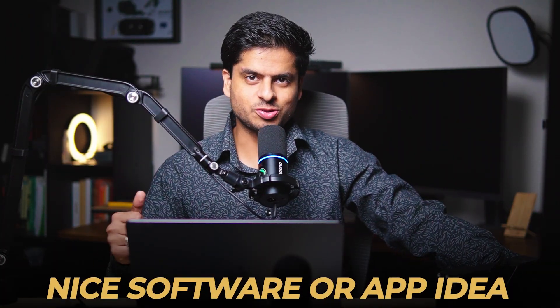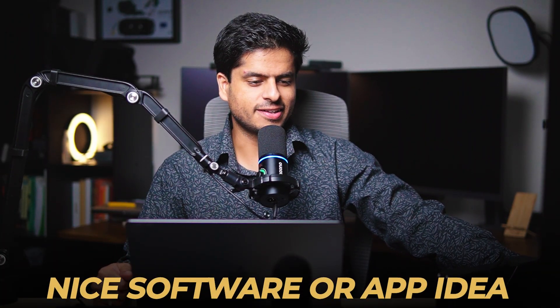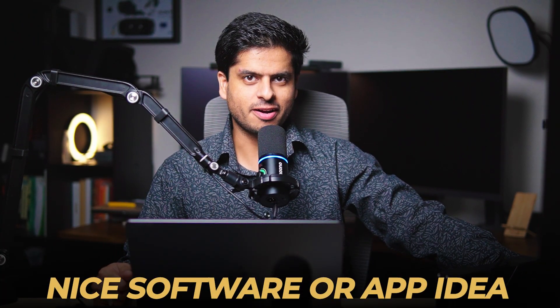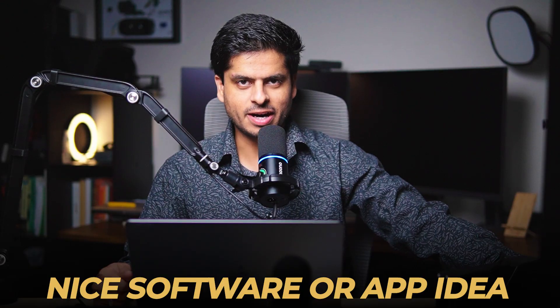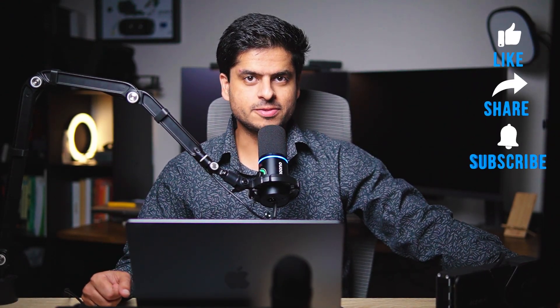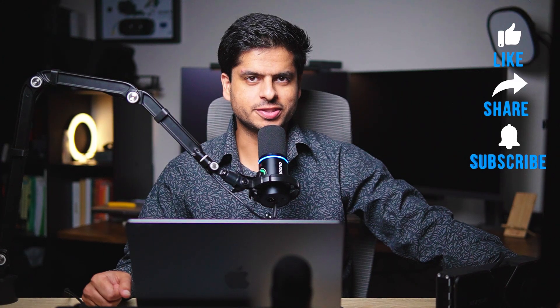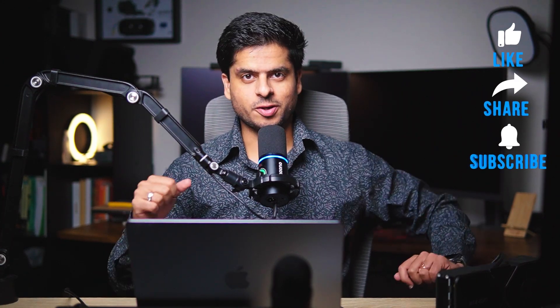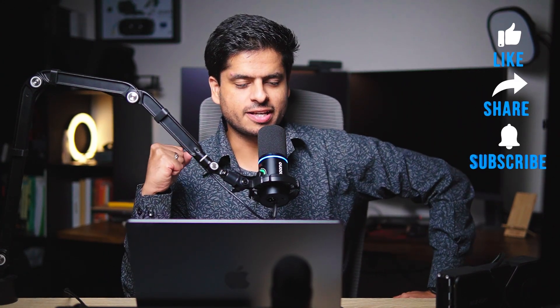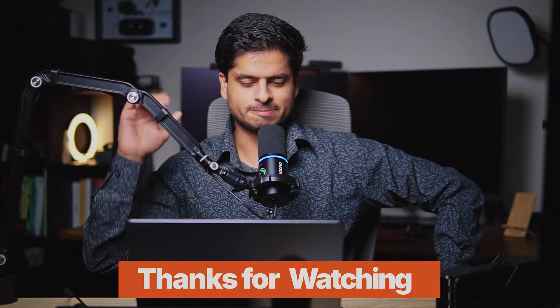Alright folks, I think that was it. Let me know if you guys have a nice software or an app idea, I would love to embark upon it if I connect with it. Well till then go play with LLMs and do stuff. This is your host GB signing off and I will see you in the next one, bye.